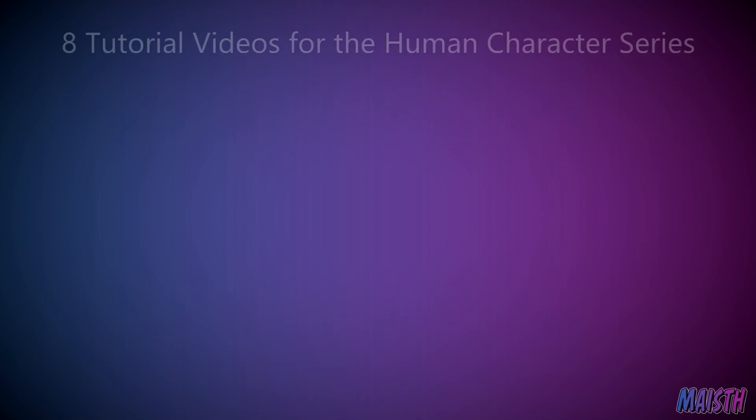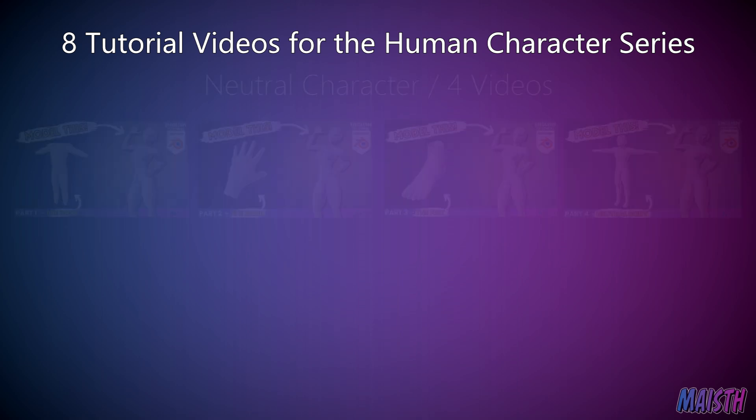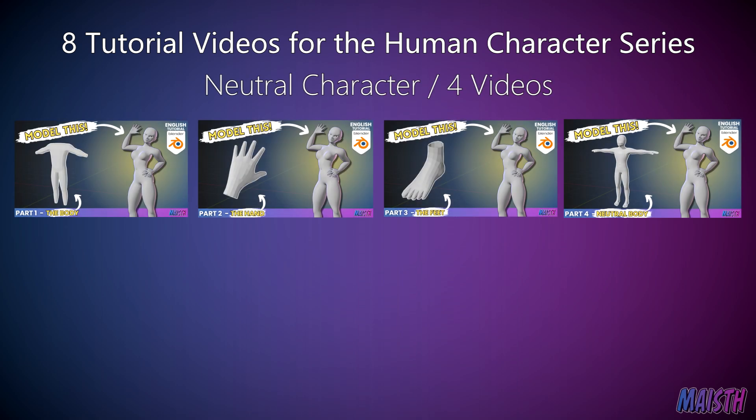Next thing is the amount of videos we'll have. There's a total of eight videos not including this overview. The first four videos are gonna be about modeling the neutral character. This includes the body, the hands, the feet, and finally joining all the parts together and smoothing out things so it resembles a neutral body.